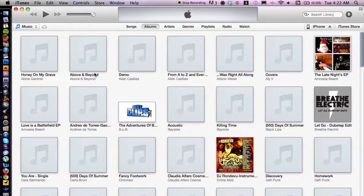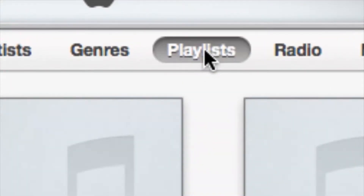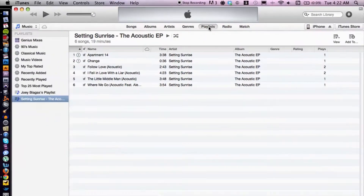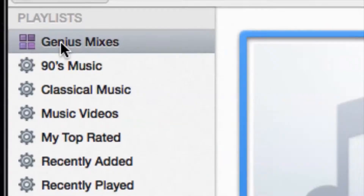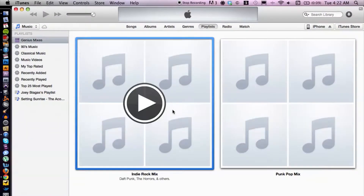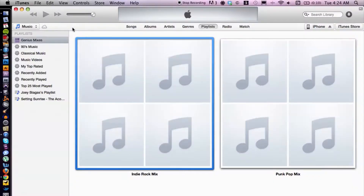First off, you just may not know where Genius is located. It's actually under Playlists, so let's click on Playlists here. We have Genius on the left-hand side — Genius Mixes — and that's what iTunes makes for us after it's analyzed our entire music library. Genius will create mixes for us.